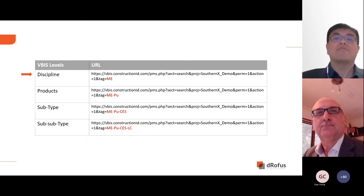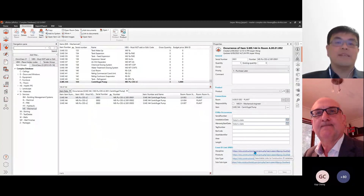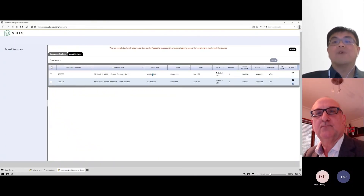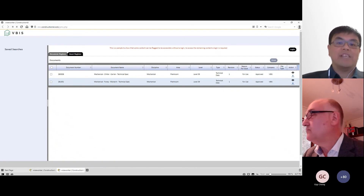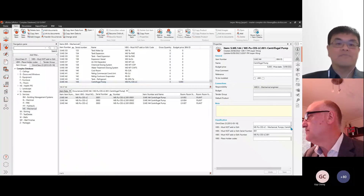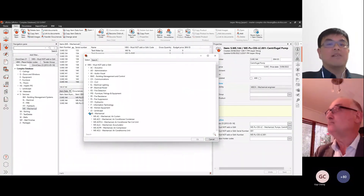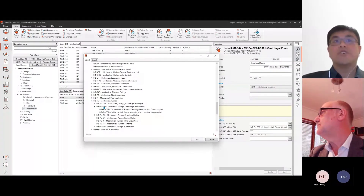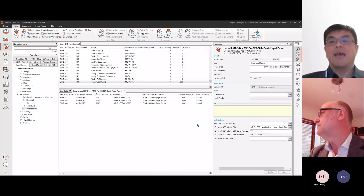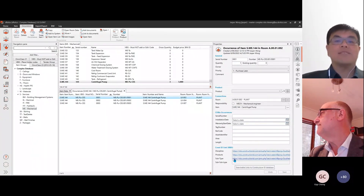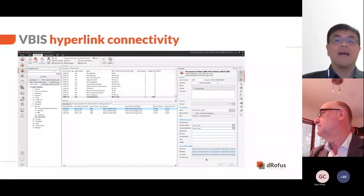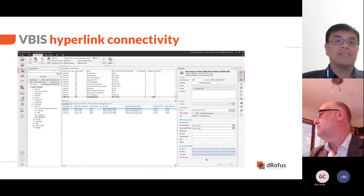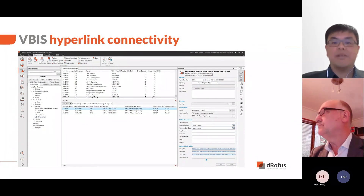Selecting a URL based on higher-level VBIS codes will present more information as there are more items grouped at that level. For example, when we select the discipline level URL, it will show all the equipment under the ME classification. You may ask: what happens to the URL if I assign only to the third level classification? In that case, Dorofus will only show the URL up to the classification levels assigned. And here's a thought: if your project requires all elements to have a fourth-level VBIS code, you can display the fourth-level URL in the occurrence panel and quickly isolate elements that have a blank URL — indicating items without a fourth-level code — and update those quickly if required.